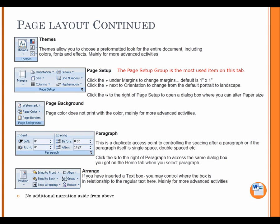Page setup. The page setup group is the most used item on this tab. Click the arrow under Margins to change margins. Default is 1 inch by 1 inch. Click the arrow next to Orientation to change from the default portrait to landscape. Click the arrow box to the right of page setup to open a dialog box where you can alter paper size.